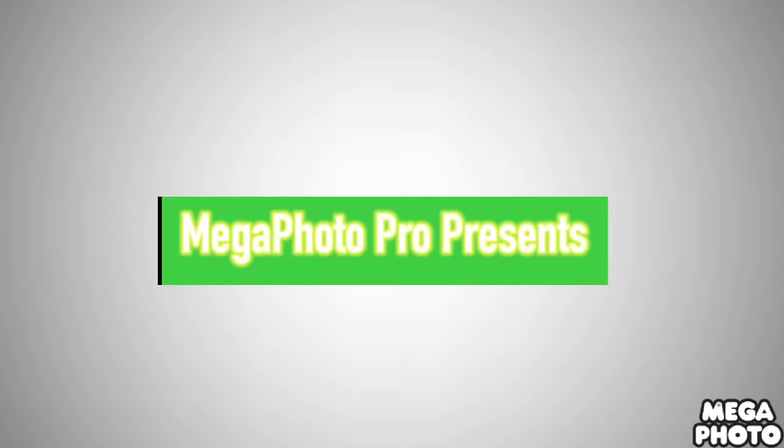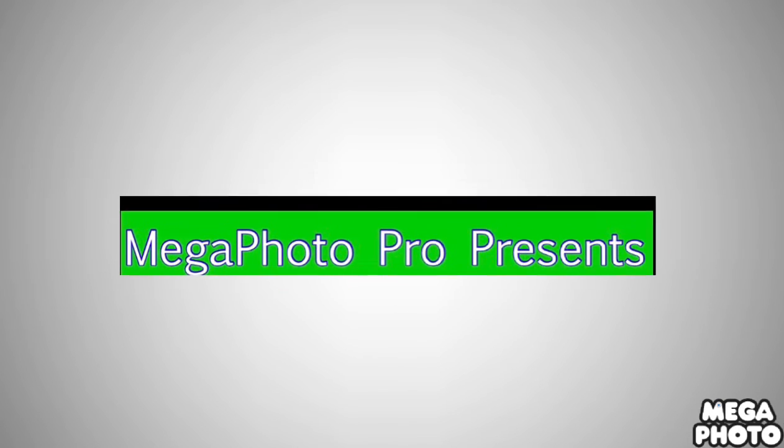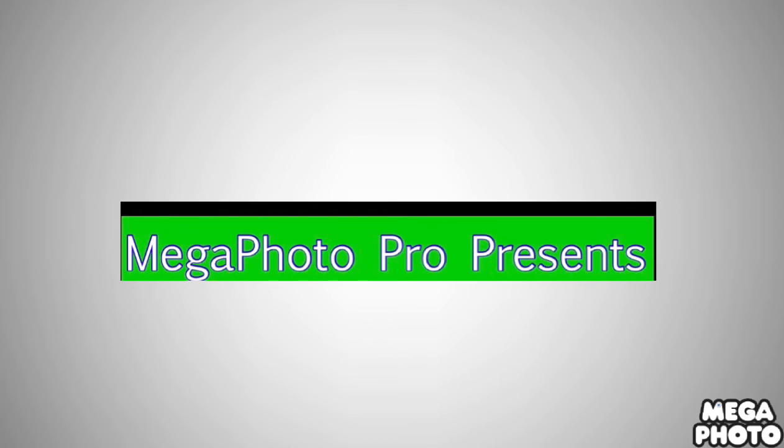From 2018 to 2019, there is the word Mega Photo Pro Presents in blue text and the font has been changed again. There is a blue outline.